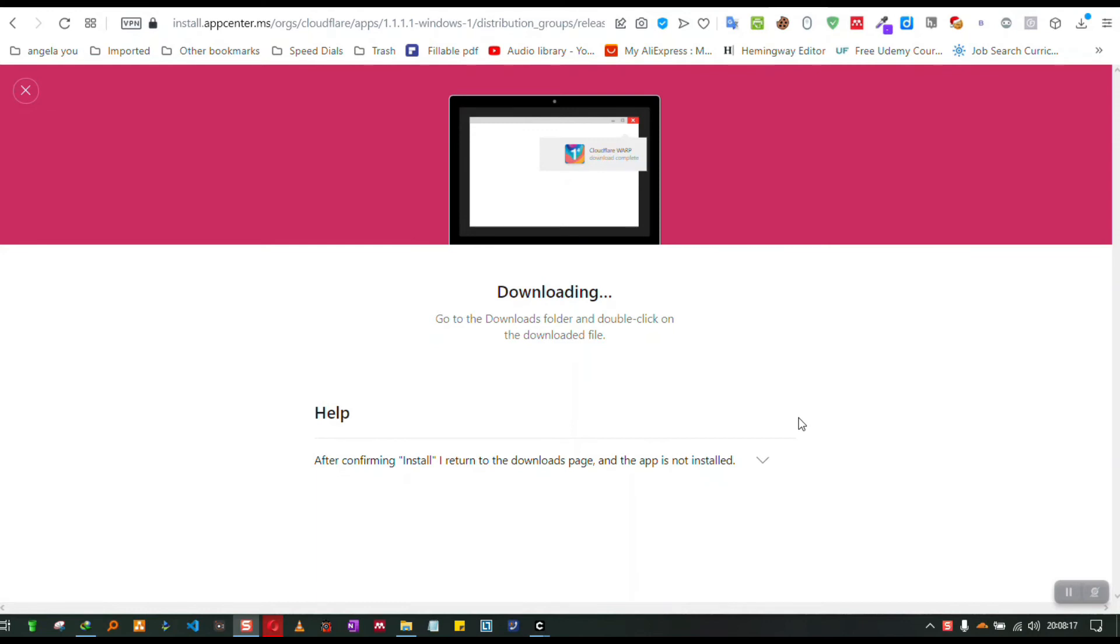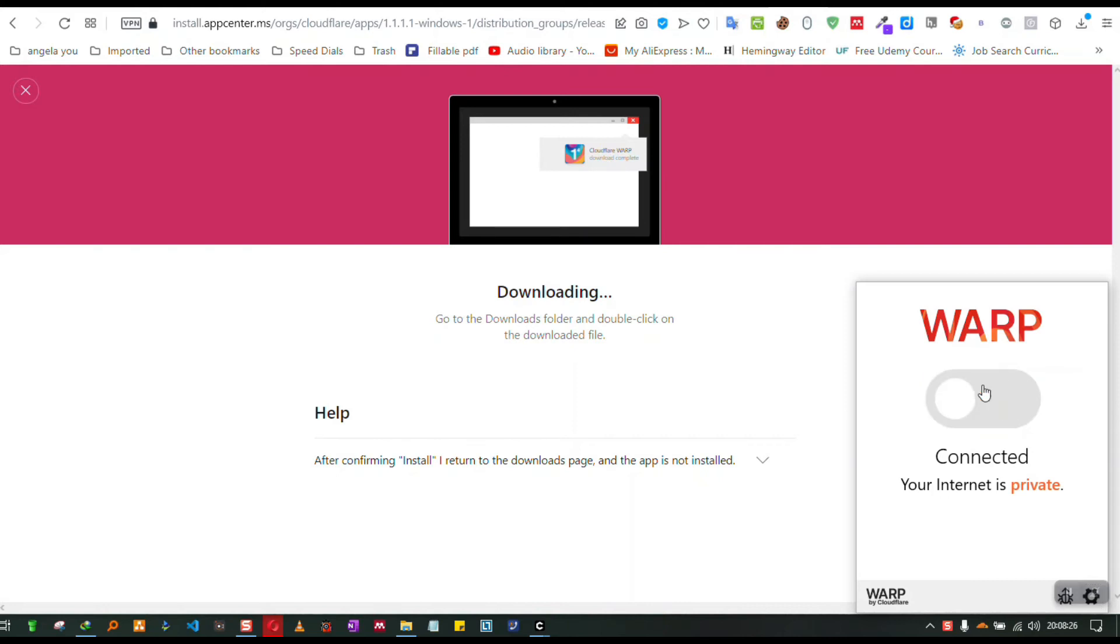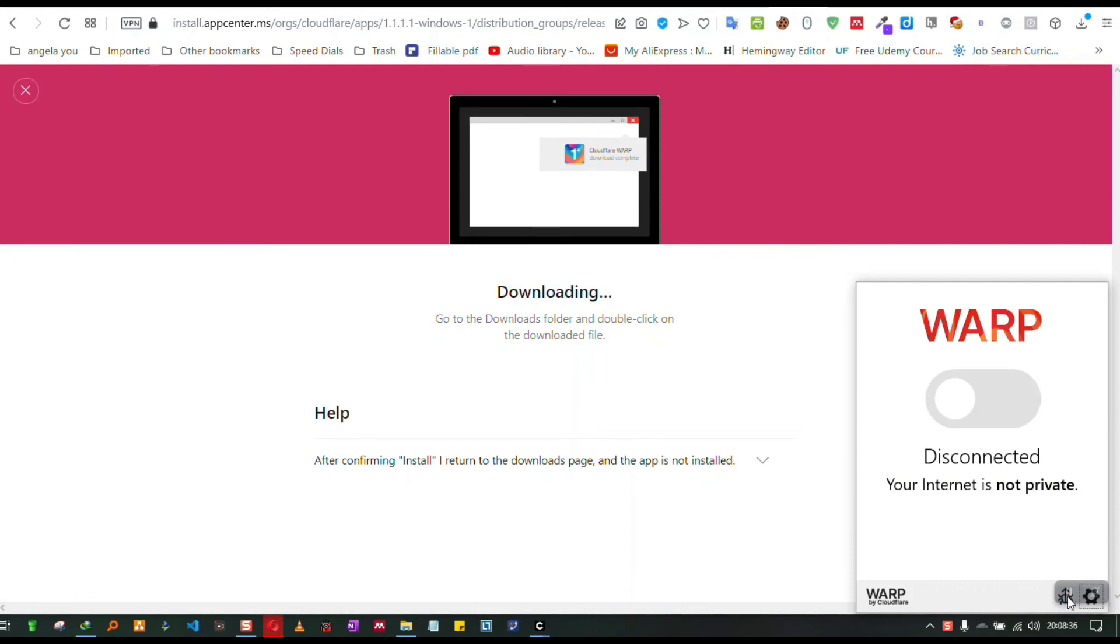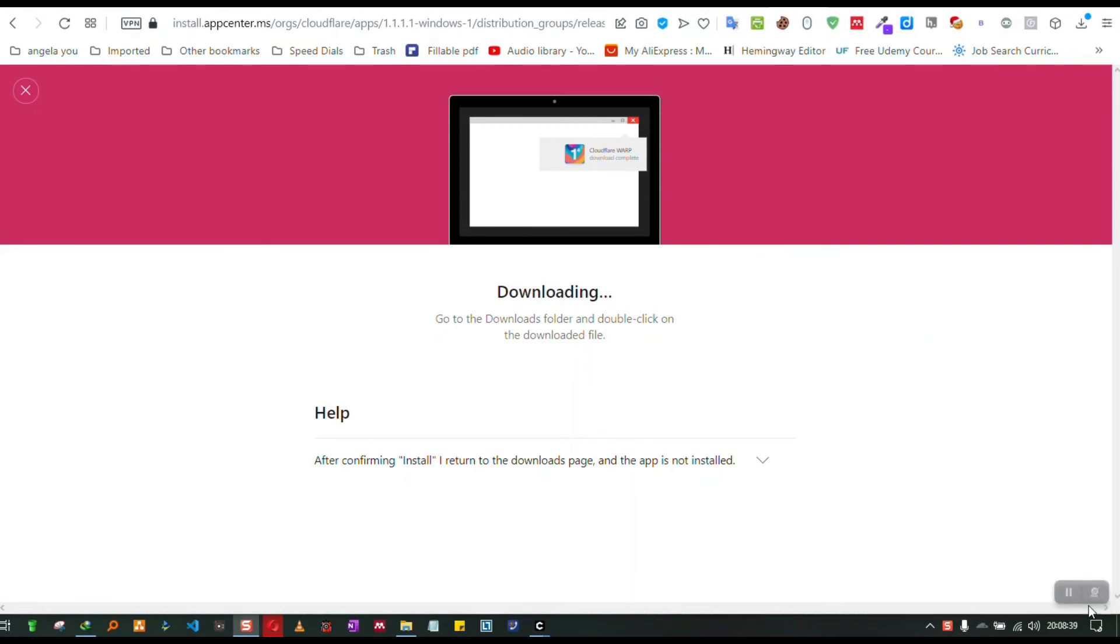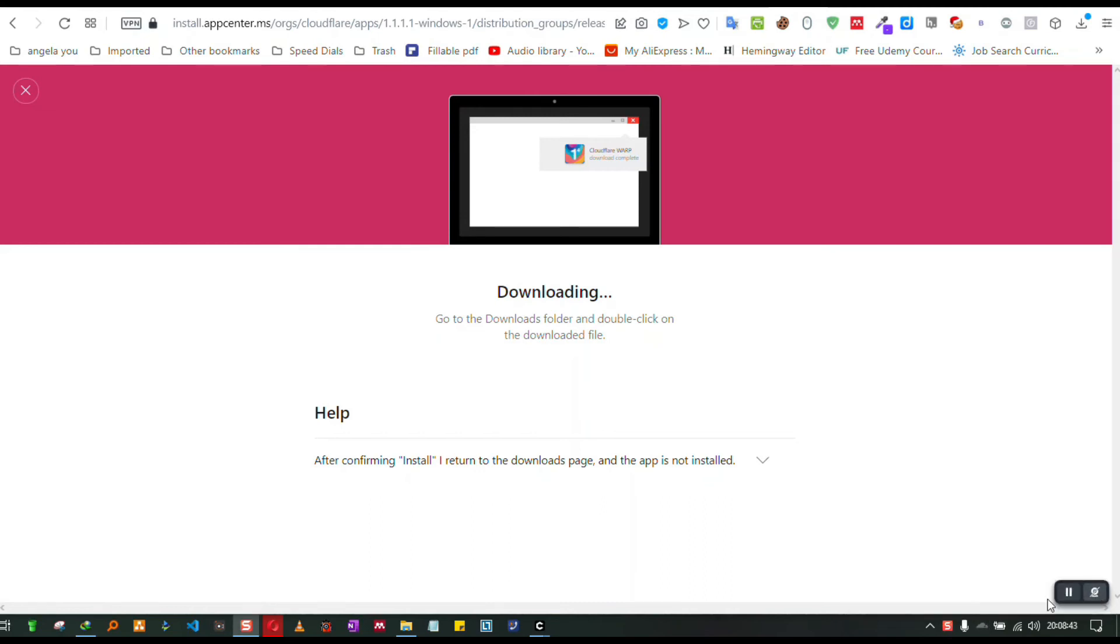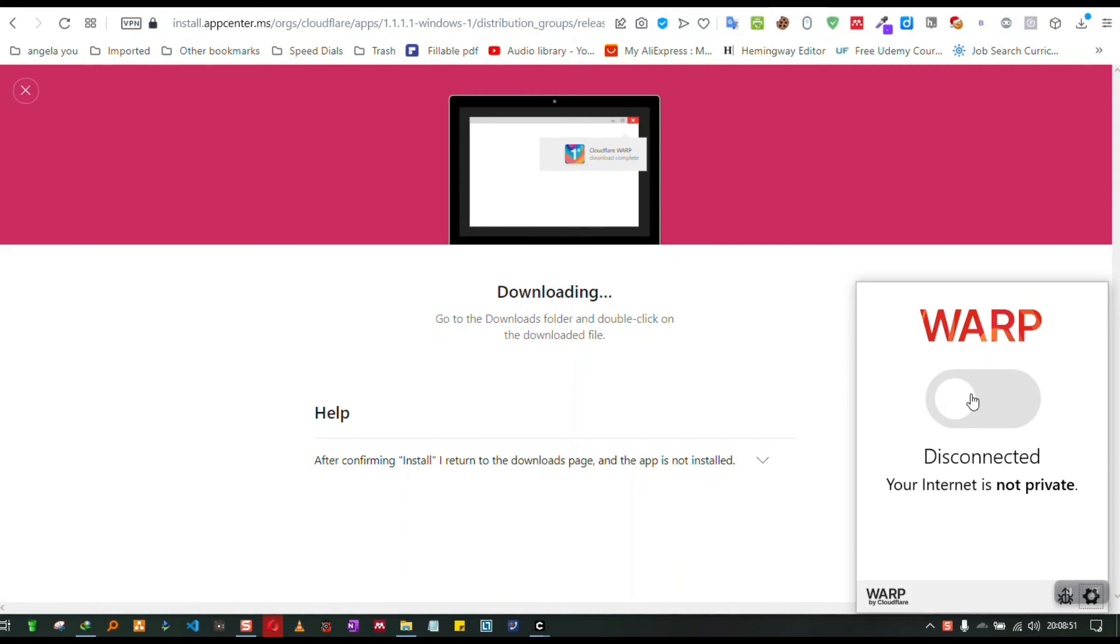After installing the software, you'll have to click down here and make sure it's connected. First of all, you have to click this, and make sure it's connected.